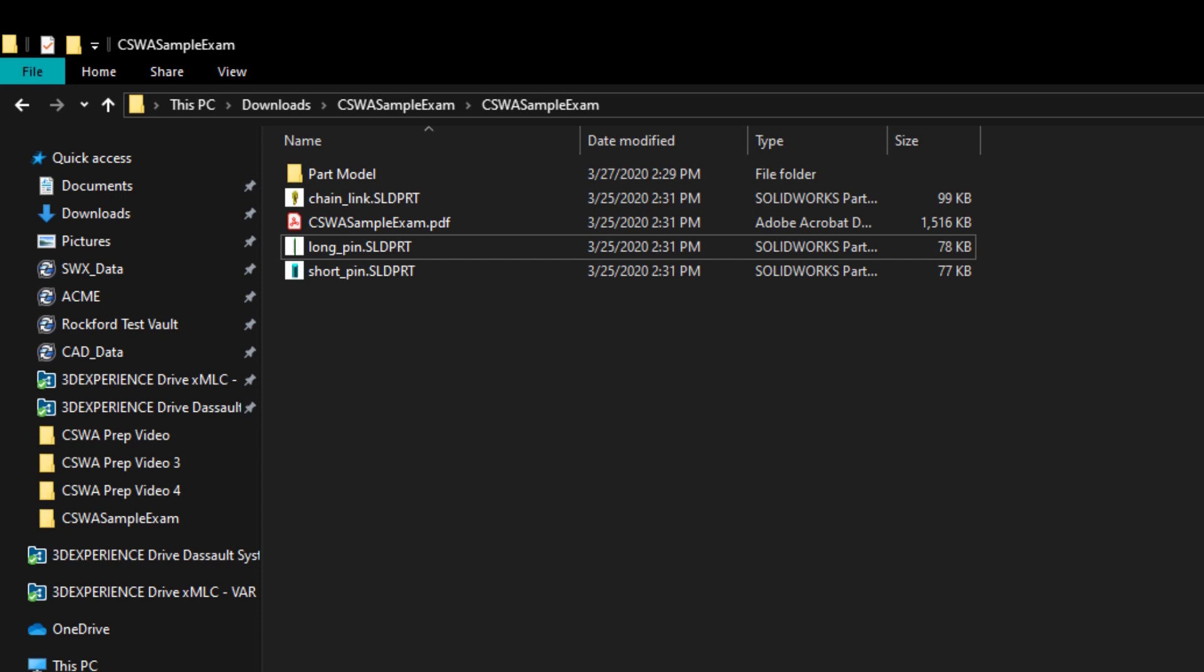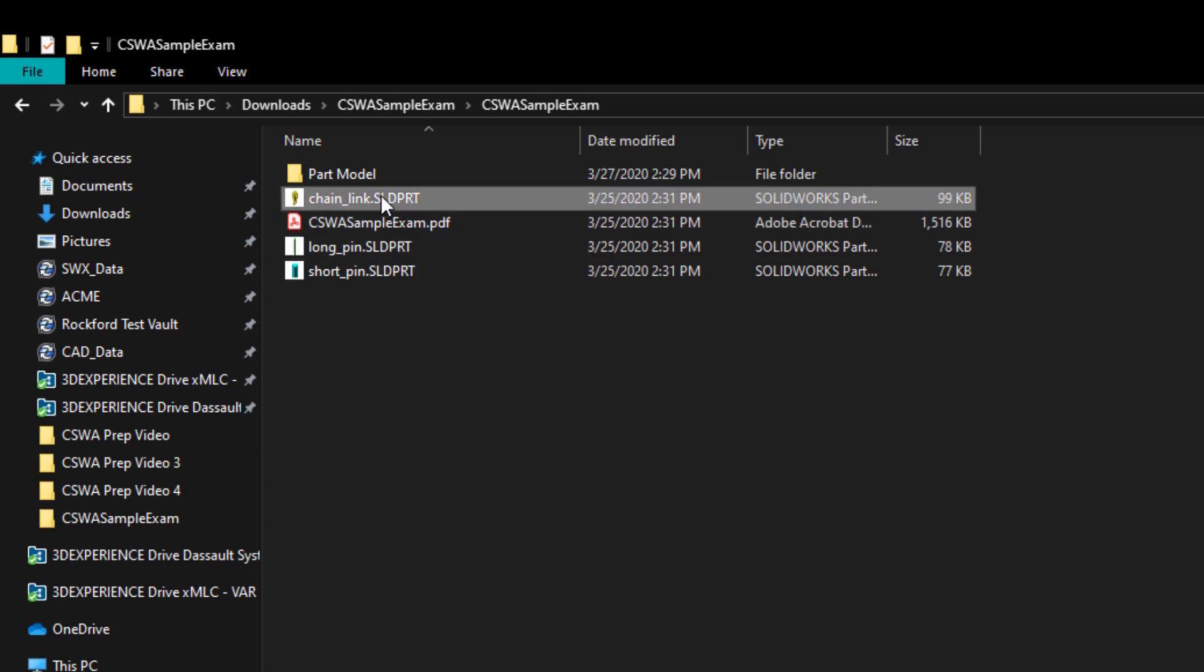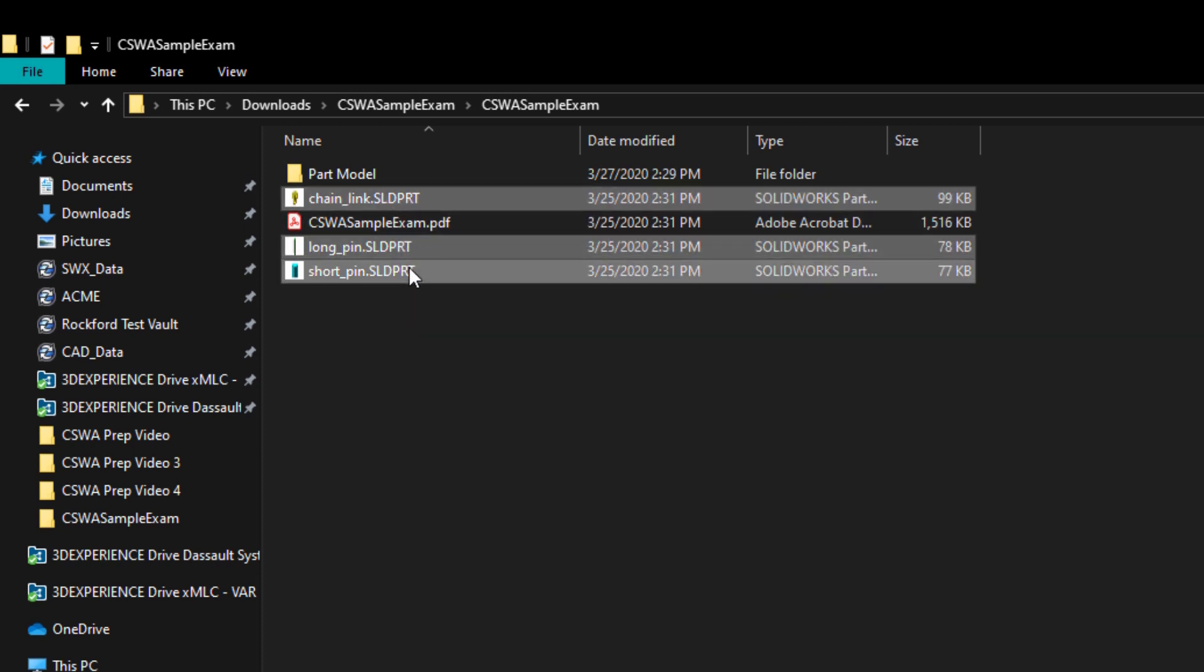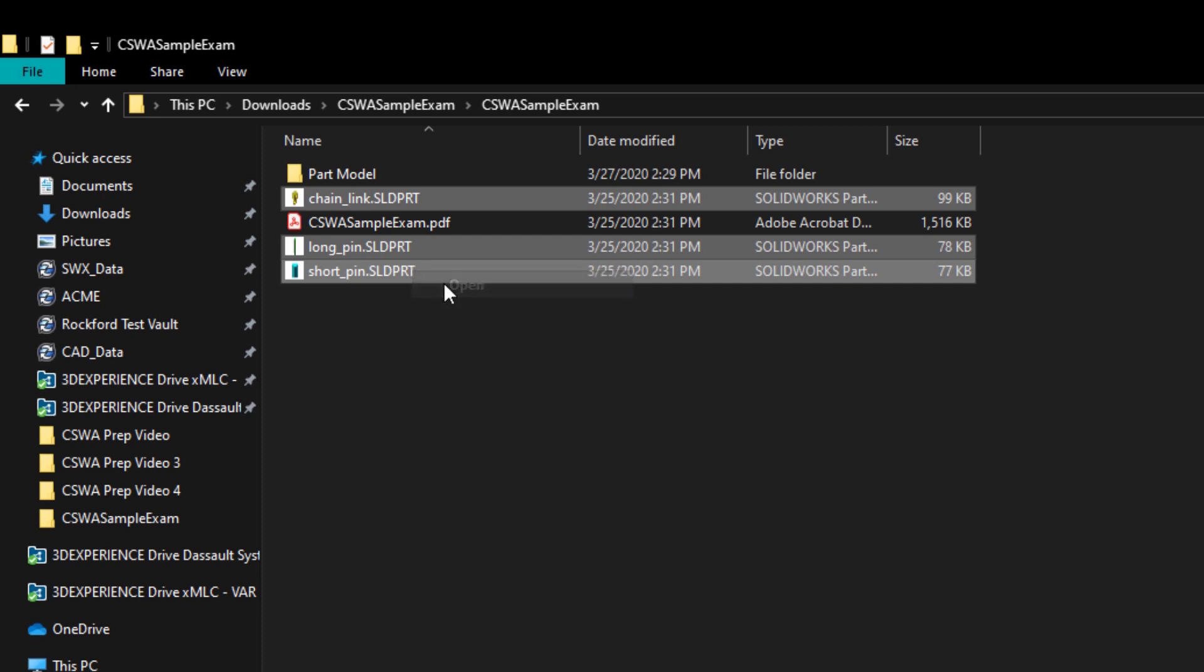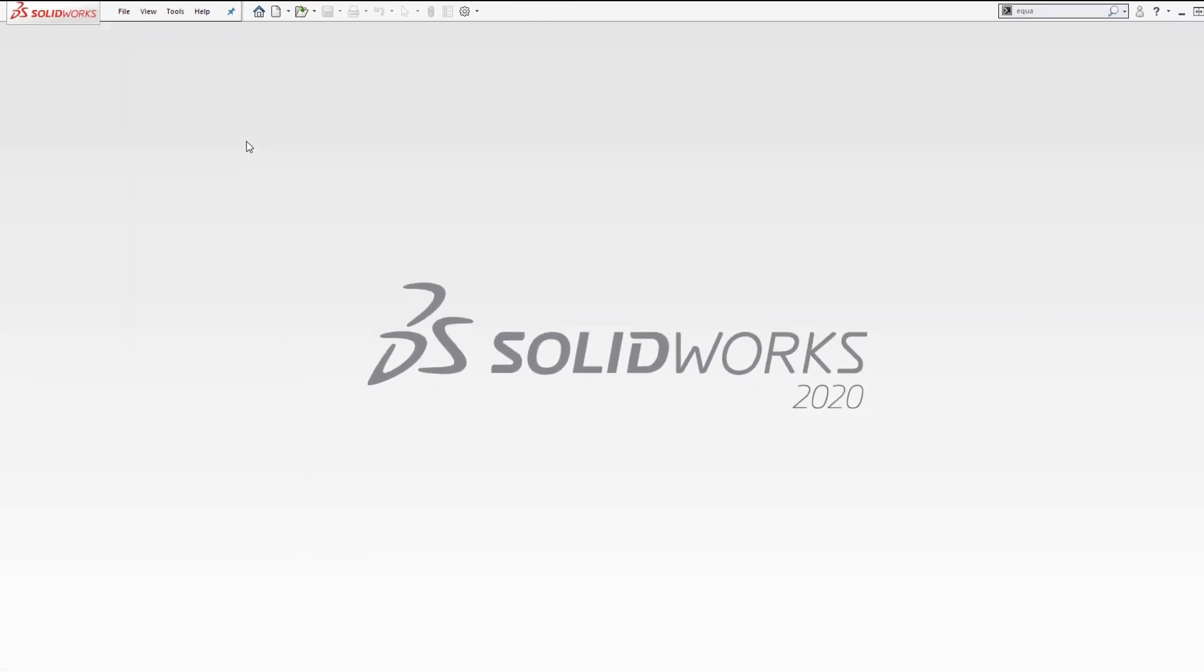So what I'm going to do to get started inside of SolidWorks is I'm just going to open all of these individual part files. That way they're going to be open and when we go to insert them we're not going to have to browse for them again. So I just used a control click to choose all three of them, and if I right click I can then say open.